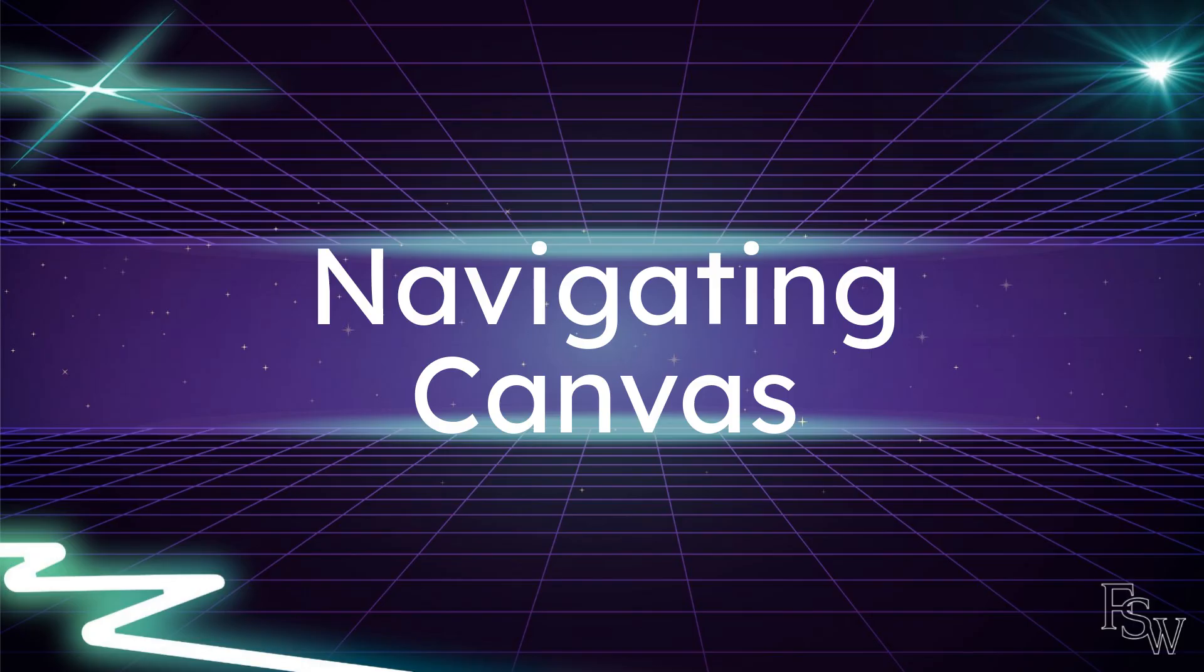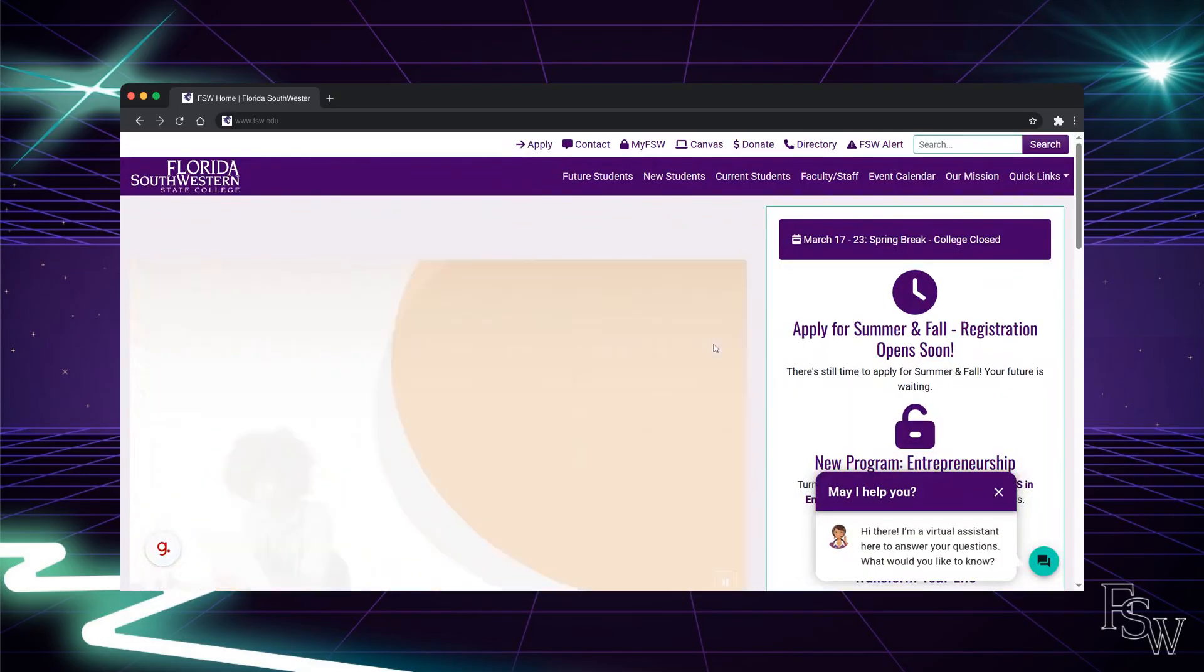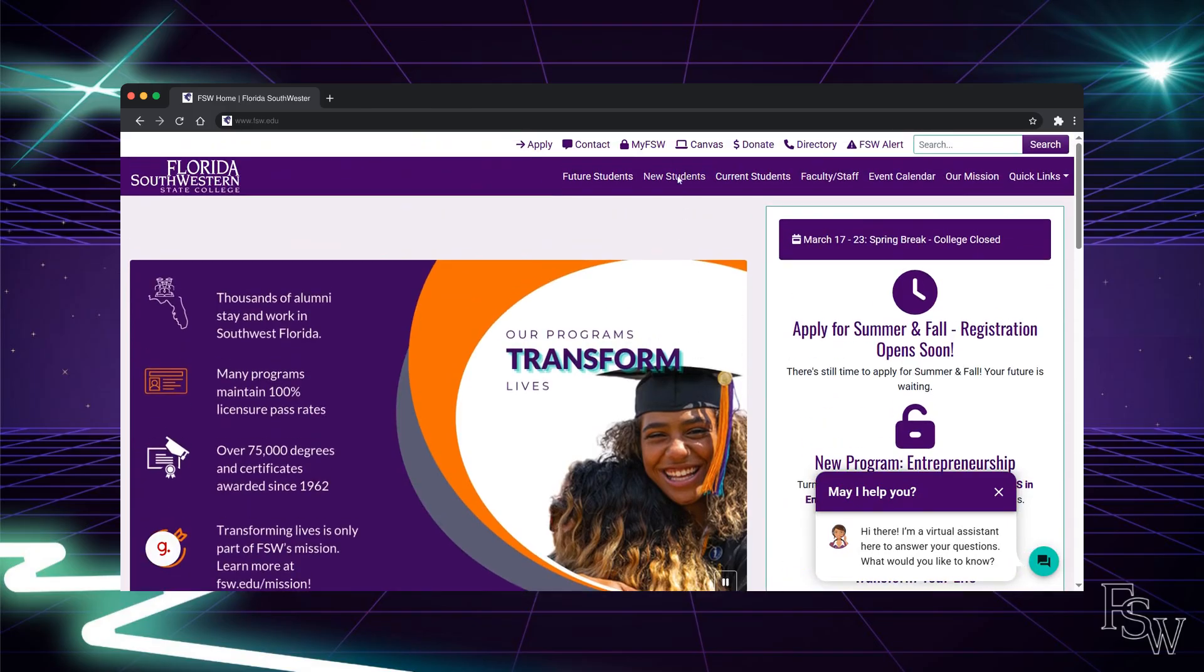This guide will show you how to utilize Canvas, FSW's online classroom platform. You will learn how to navigate, access specific content, interact with course materials, and manage settings efficiently.